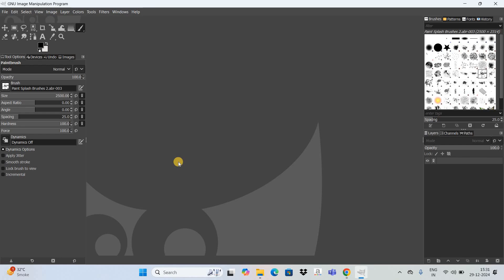So this is how you can install brushes in GIMP. Do let me know your thoughts in the comment section below. Like the video and subscribe to my YouTube channel. I will see you in the next video. Till then, thanks for watching.